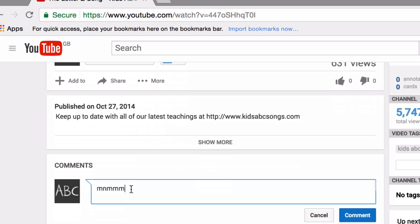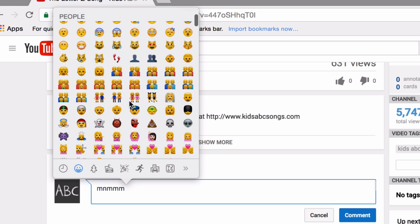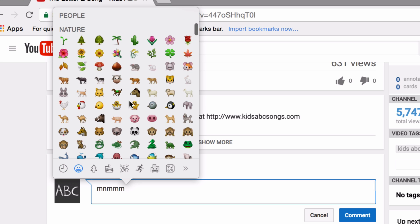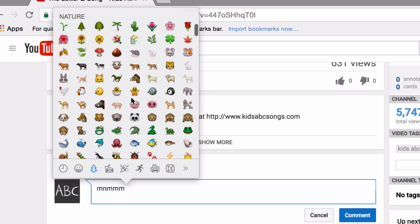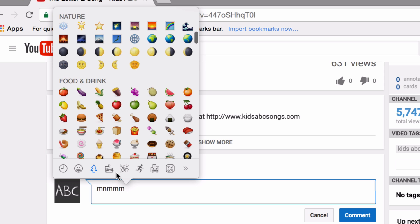So if you're using a Mac, when you're in the middle of writing your comment and you're ready for the emoji, simply click Control, Command, and Space. And you're going to be presented with this emoji keyboard and you can click on whatever it is you want.